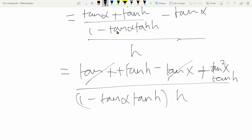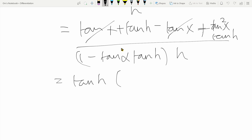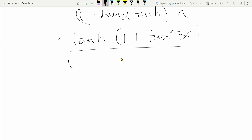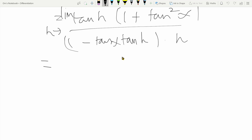For those familiar with trigonometric identities, we know that one plus tan squared x is nothing but sec squared x. So the expression becomes the limit as h tends to zero of tan h times sec squared x, divided by one minus tan x tan h, times h. I had forgotten to include the limit notation in the earlier expressions — the limit as h tends to zero applies throughout.